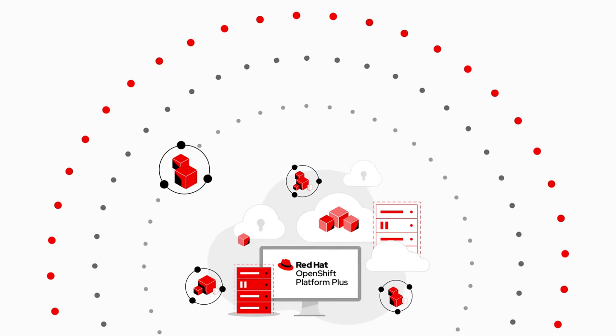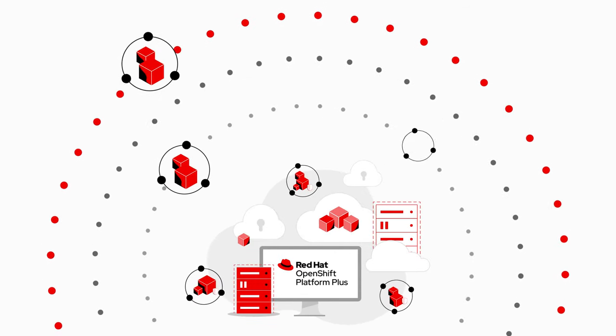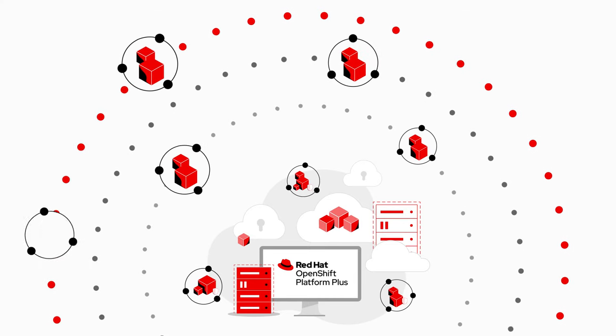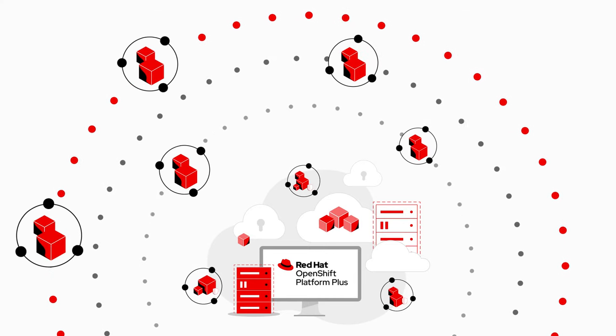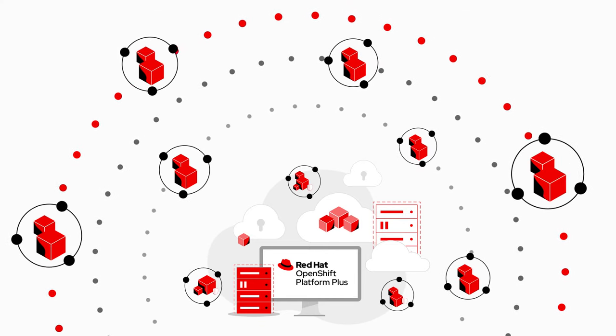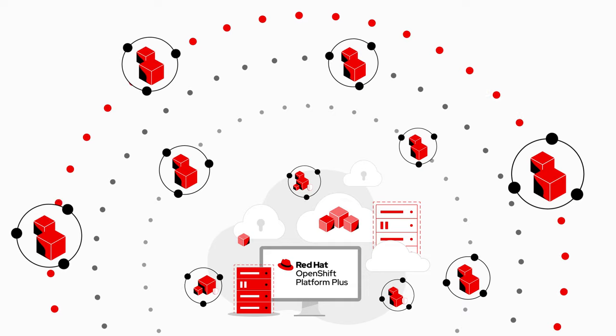Instead, we now manage configurations in one place for our entire environment, including our remote edge sites.